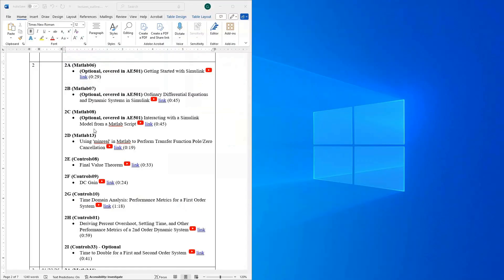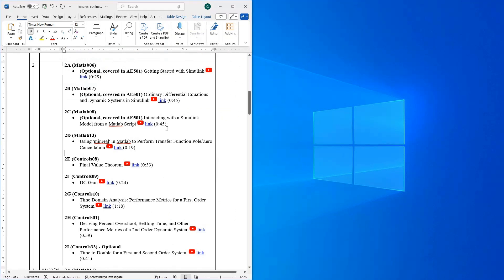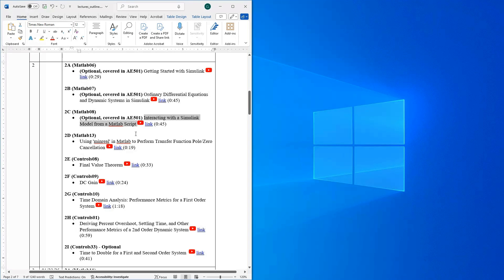Let's look at how this manifests in terms of the lecture schedule for this week. The first three videos are all marked as optional because these are ones we already discussed in AE501. Everyone has seen these already, but if you need a refresher with Simulink, feel free to check them out — getting started with Simulink, modeling ordinary differential equations in Simulink, and getting Simulink talking with MATLAB together.